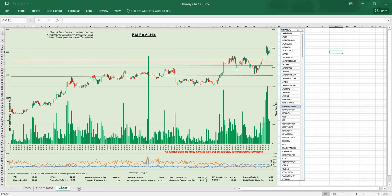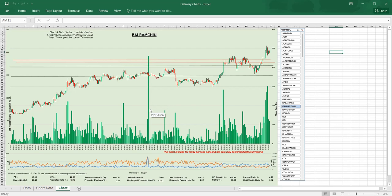ROC greater than ten percent—return on capital employed. Then debt-to-equity ratio zero to one. Many companies in the financial sector may not come in that because the debt-to-equity ratio will be more. So this is the chart which I consider. Here there is a candlestick chart, then this is the delivery turnover. Delivery turnover means average delivery quantity into average price of that share. This is BSE plus NSE data.